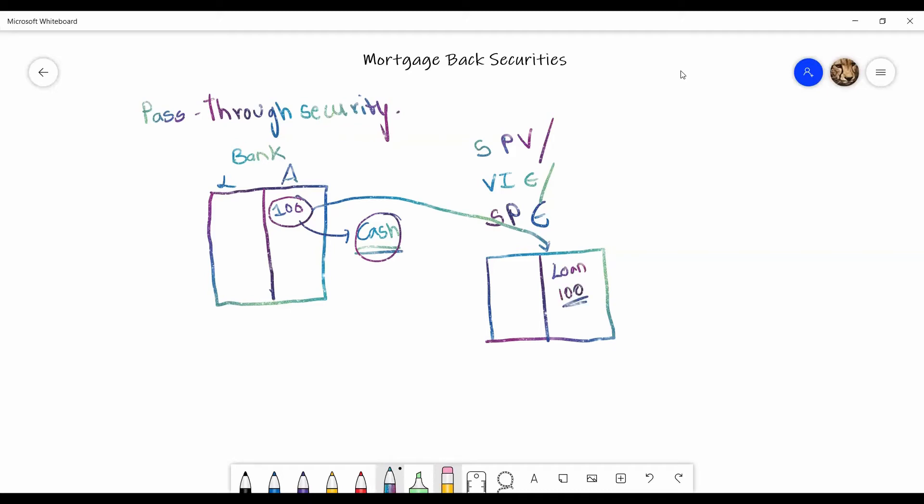So it is an asset for SPE and what SPE does in return for this, it basically gives the bank back 100 as cash. So bank now has 100 as cash over here.